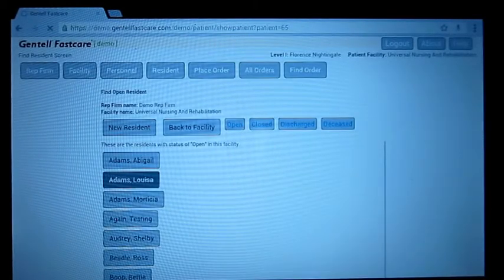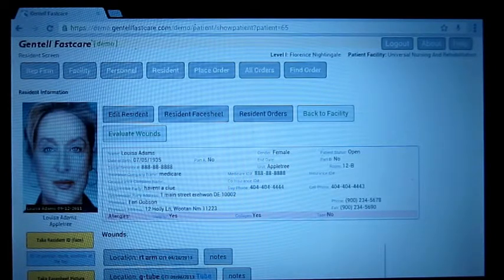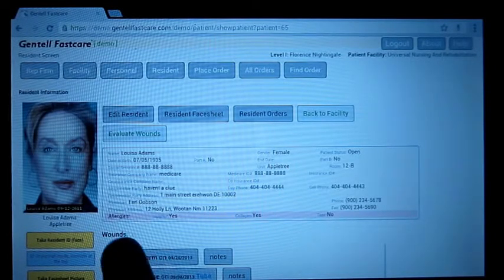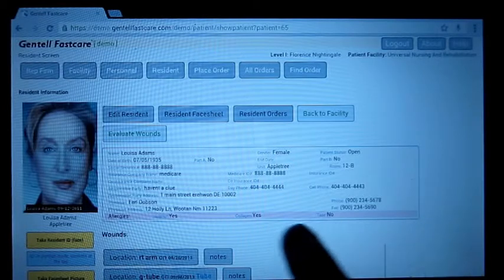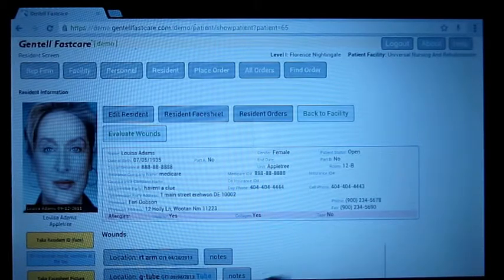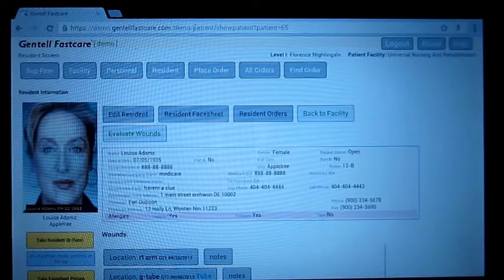Let's take a look at Louisa Adams. One of the things you might notice about this screen is that there is a little pink bar here that says allergies. It's not all the allergies, but these are allergies that might have to do with wound care products.